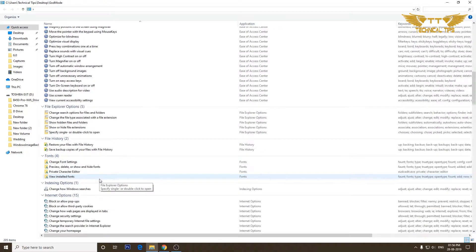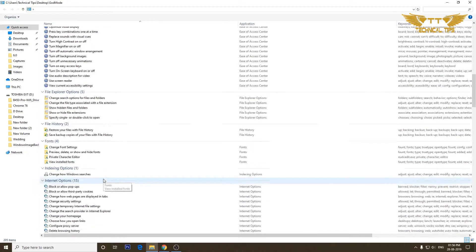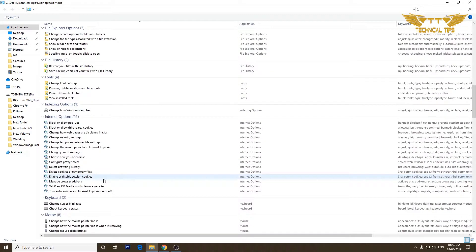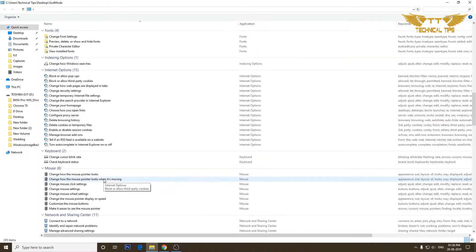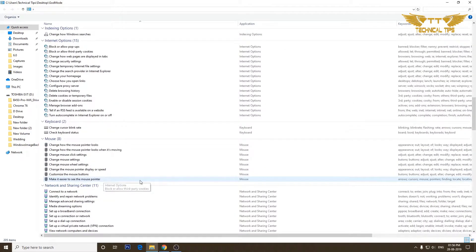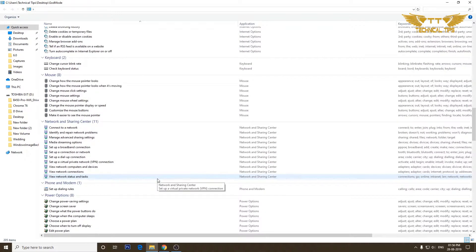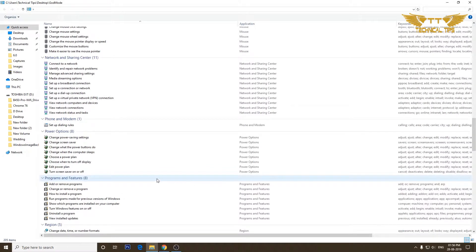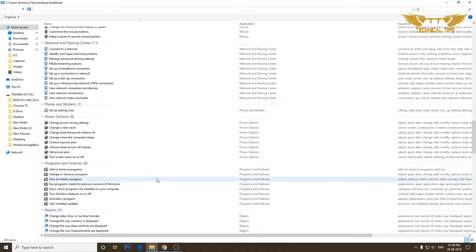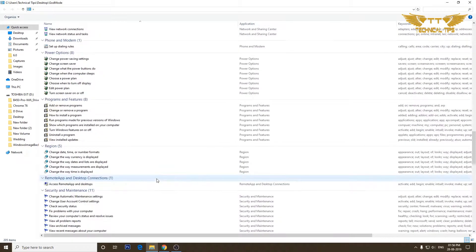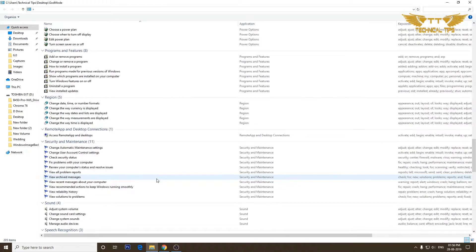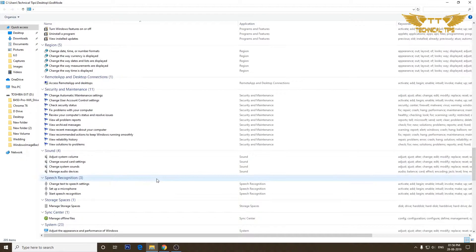Fonts, indexing options, internet options, keyboard, mouse, network and sharing center, phone and modem, power options, programs and features, region, remote and desktop connections, security and maintenance, sound, storage spaces, sync center, system, and so on.